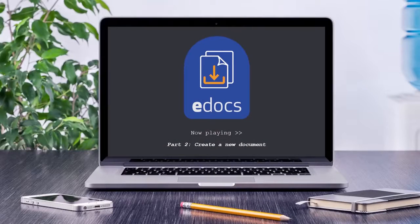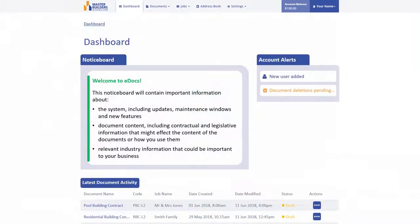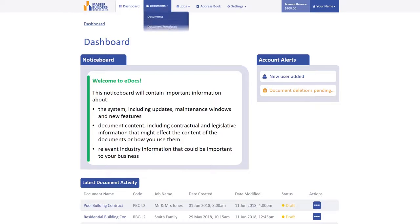Welcome to Video Part 2, Create a New Document in this series of eDocs Support Tutorials. To get started with a new document, from the home page, click on the Document menu, and then select Create New.